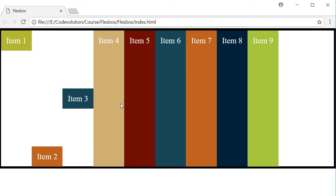If I refresh the browser, you can see item four is stretched. But for items five through nine, you might think stretch is the default value for align-self — but that is not true. The default value for align-self is auto, which means it is computed from the align-items property of the parent flex container. Items five through nine are stretched because the container has align-items set to stretch, which is the default.